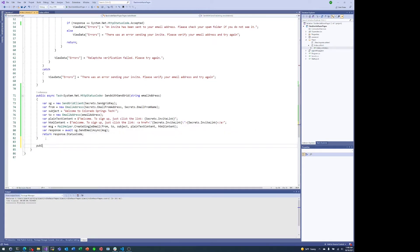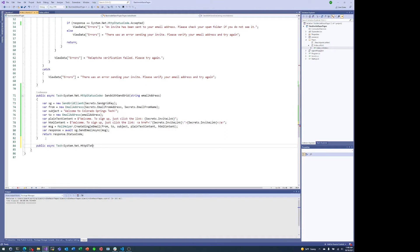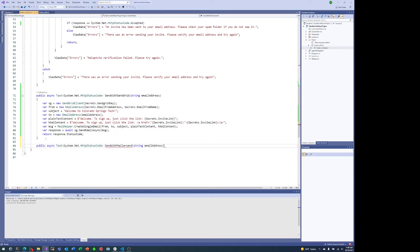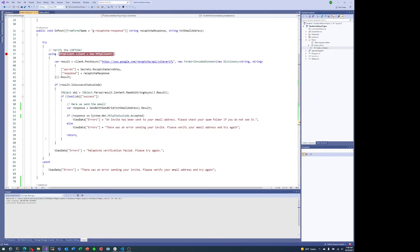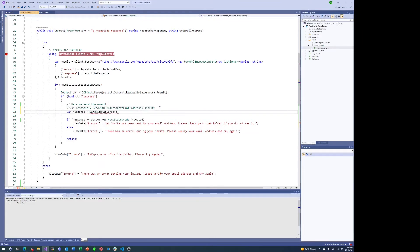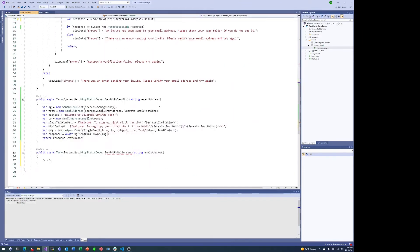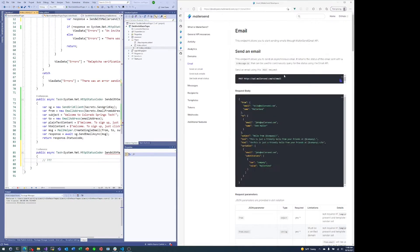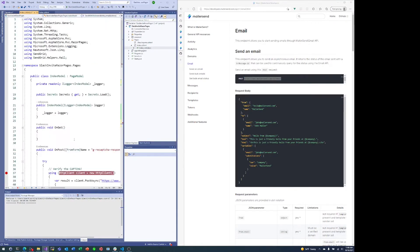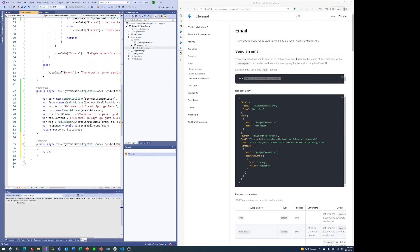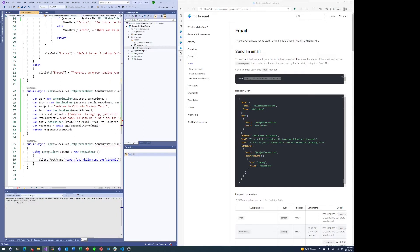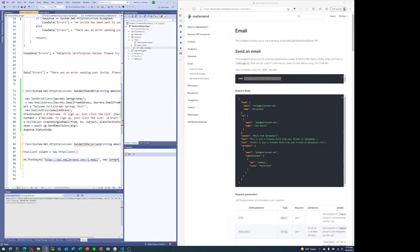And now we're going to do something similar for MailerSend. Now MailerSend doesn't have an API for C sharp like SendGrid does, so we are going to write this ourselves. But the interface, the method signature is going to be exactly the same thing. We're going to return an HTTP status code, take in the email address and now we're going to do something. So here, instead of calling the Send with SendGrid code, we're going to call Send with MailerSend. We'll just send a post request to that api.mailersend.com slash v1 slash email endpoint. So of course we'll need an HTTP client. We'll use the post async method with that specific endpoint as the URL.